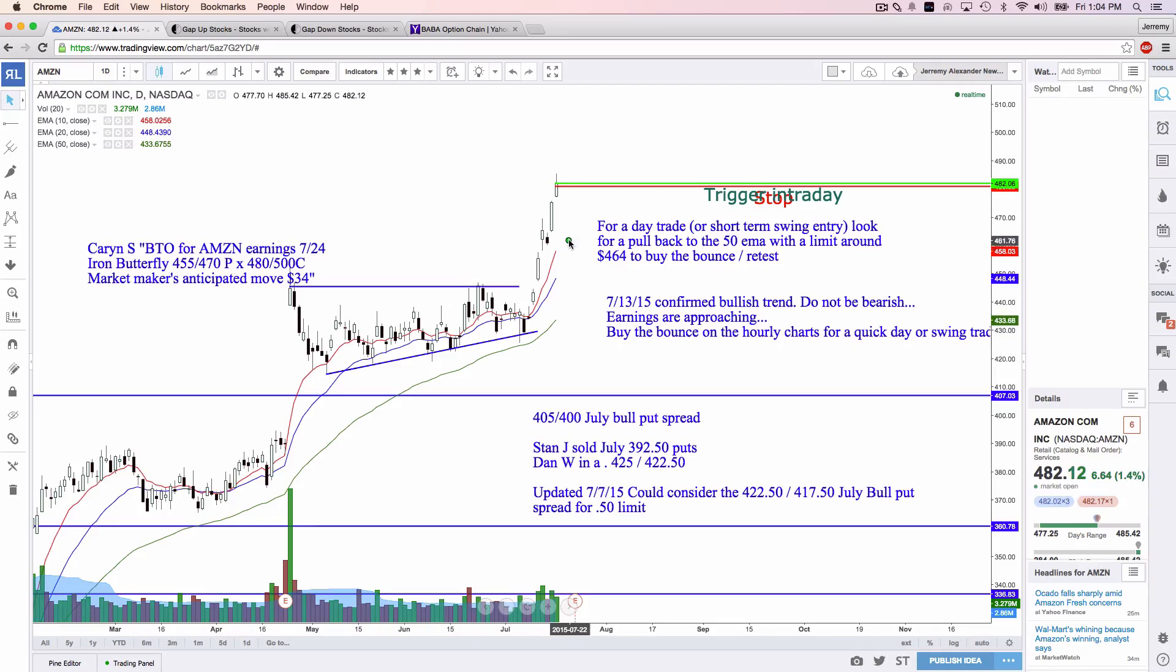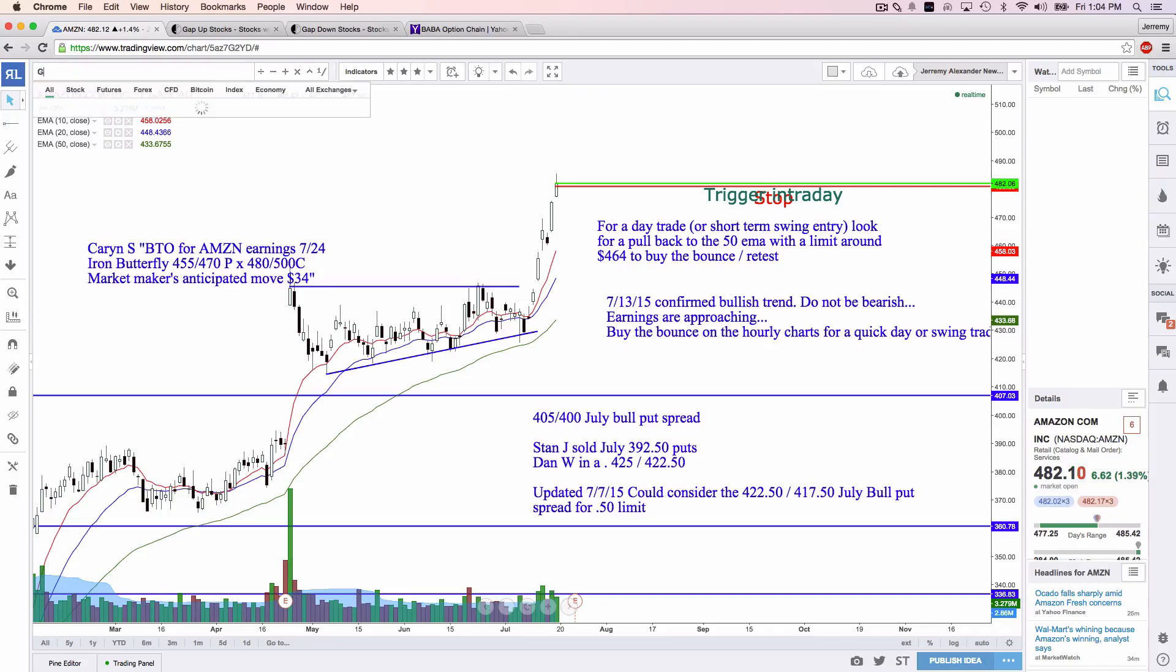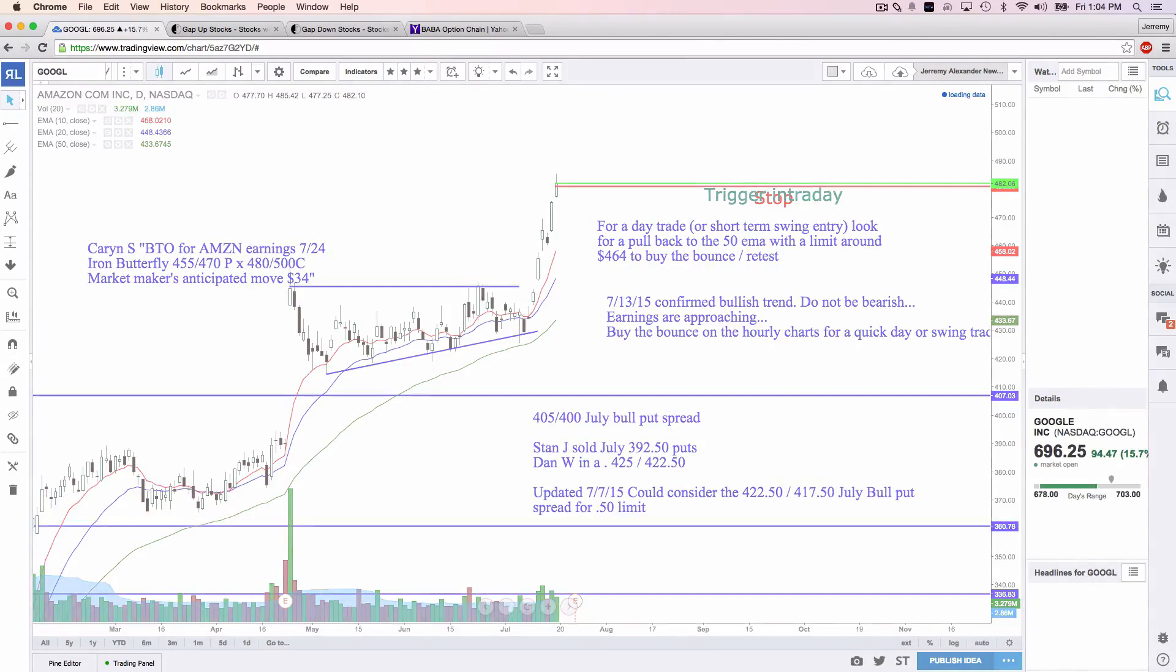Waiting to see what Amazon does on earnings. Truthfully, guys, as long as it doesn't gap down too far, if it gaps down to anywhere above 445, I'd look to go bullish at some point on Amazon.